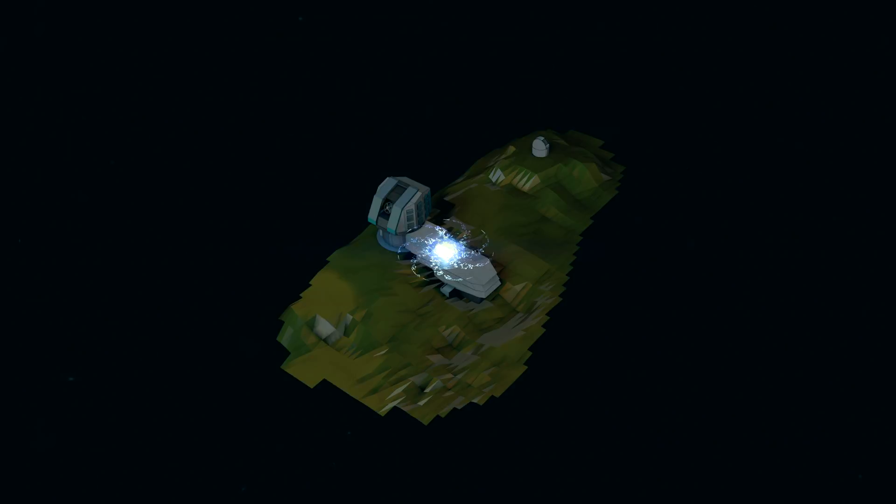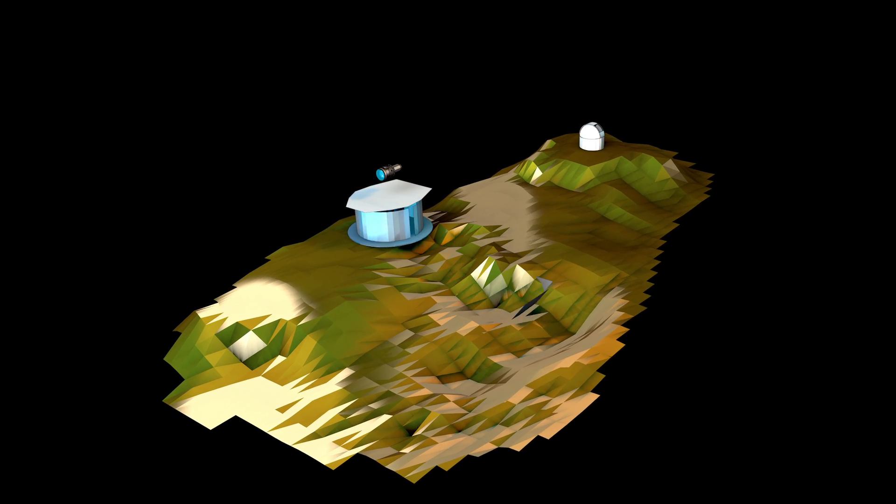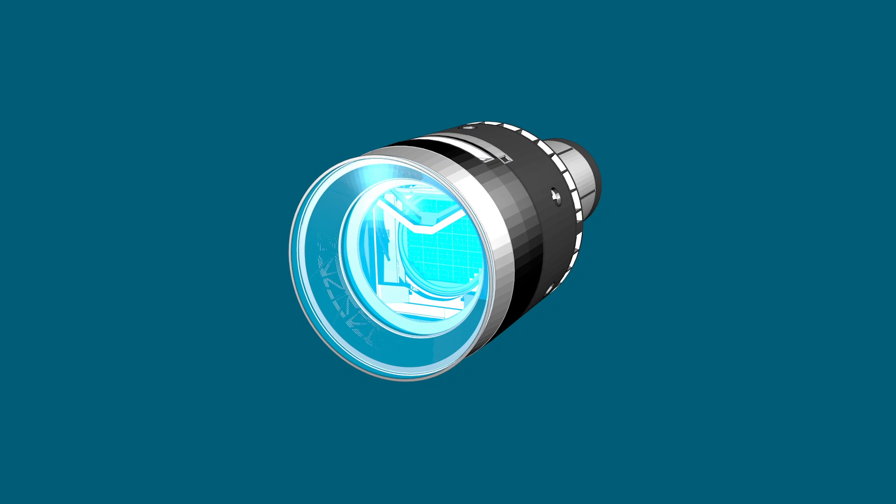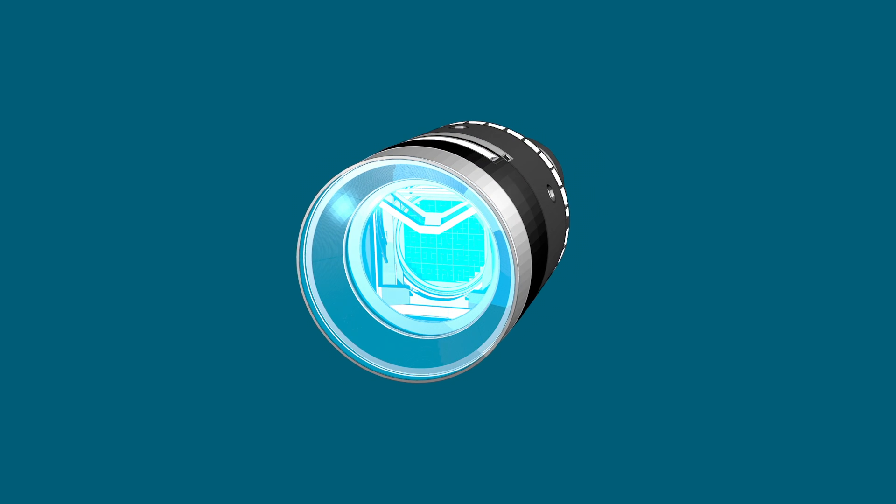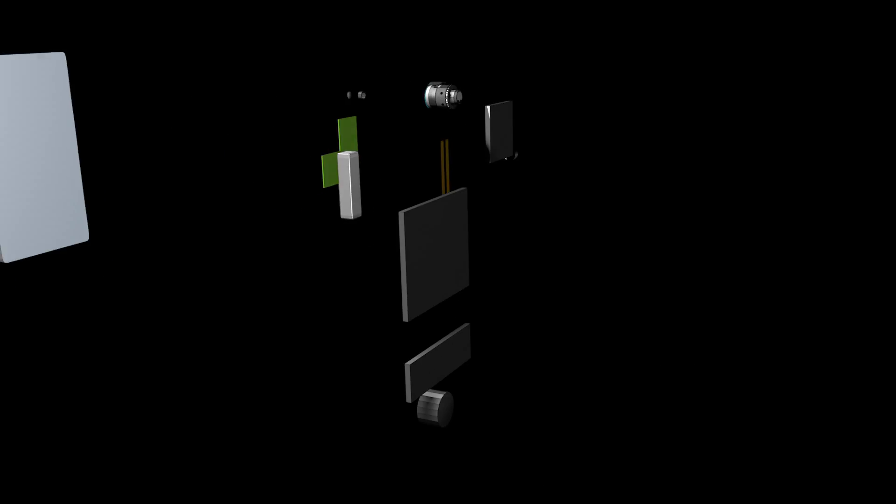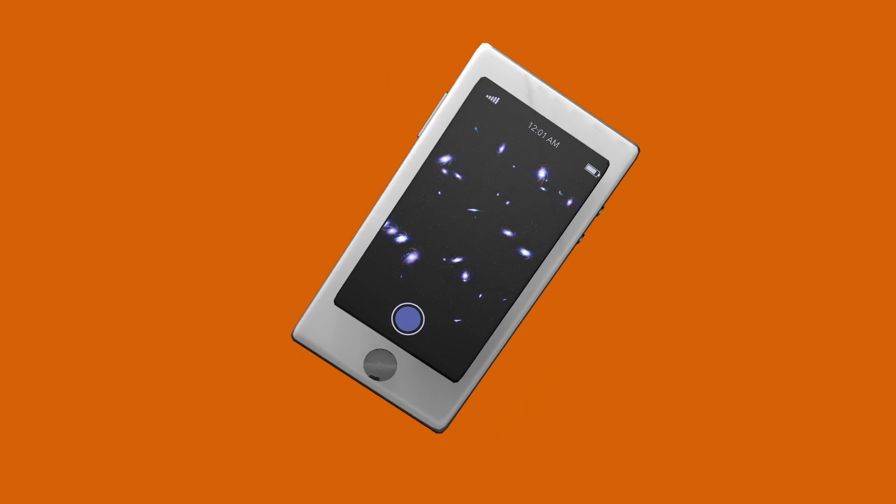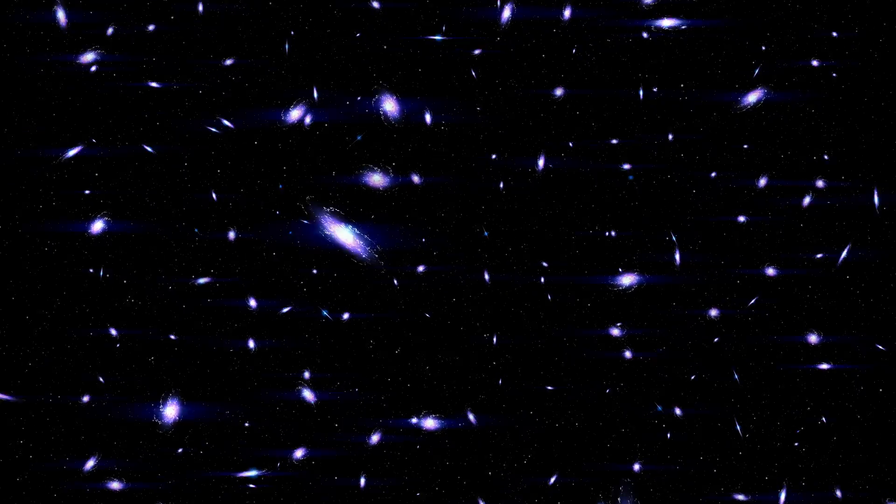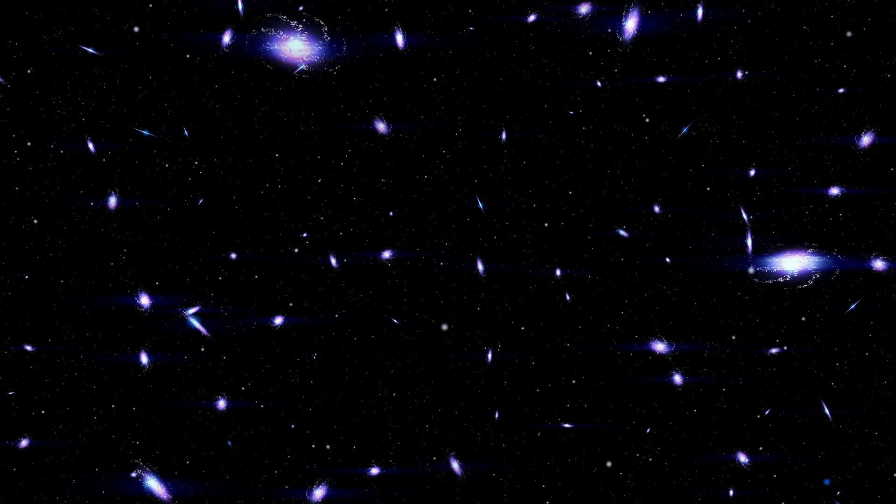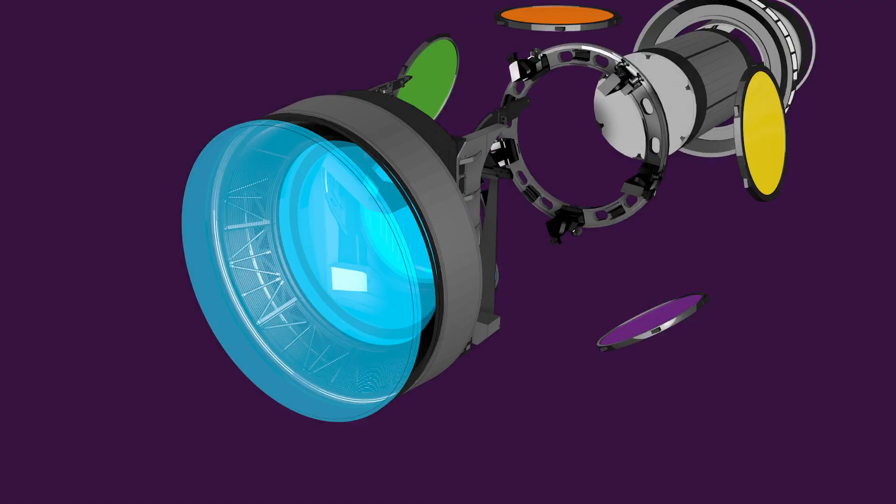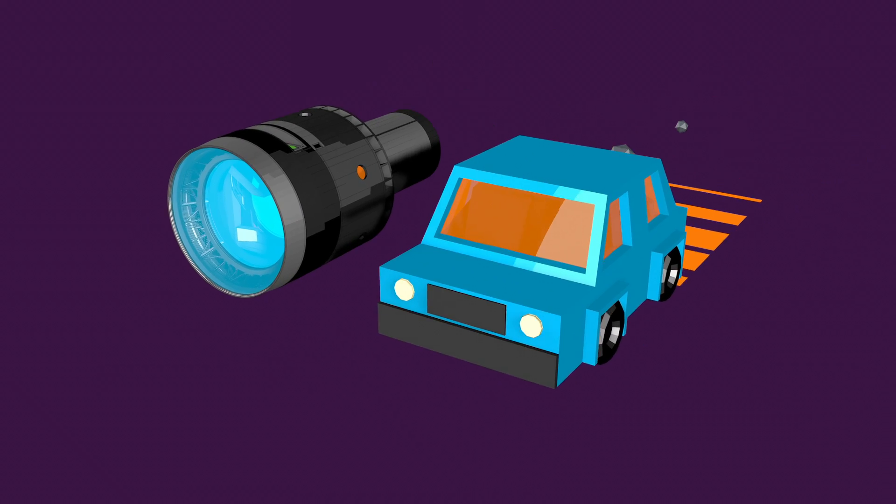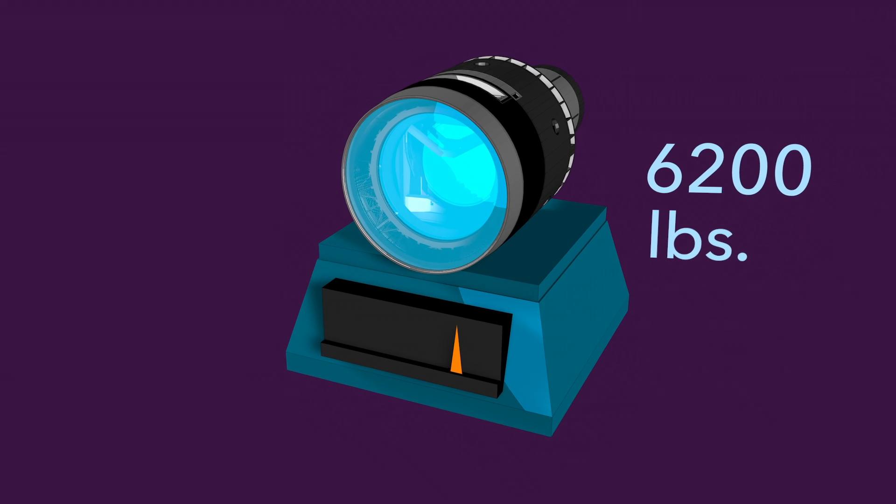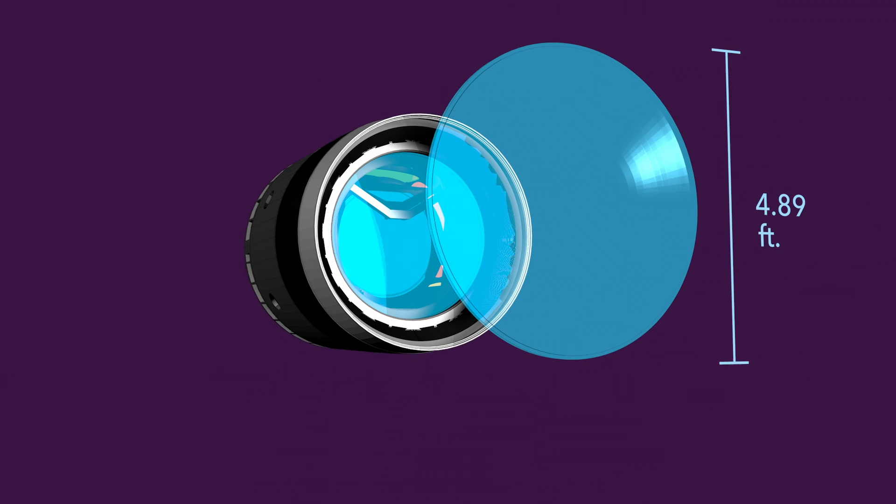In order to take these pictures, LSST relies on its revolutionary camera, the largest digital camera ever built for astronomy. It's conceptually not all that different from cameras that you or I might use, but in order to take the widest, deepest images of our universe, it has to be both big and unique. The camera itself is about the size of a small car, weighs more than 3 tons, and its front lens is over 5 feet tall.